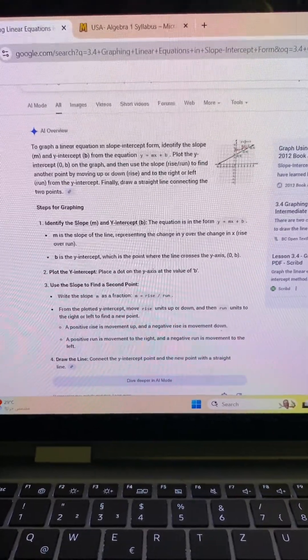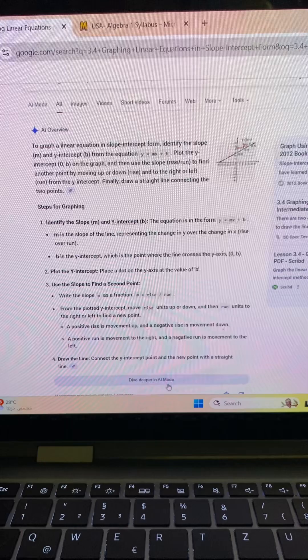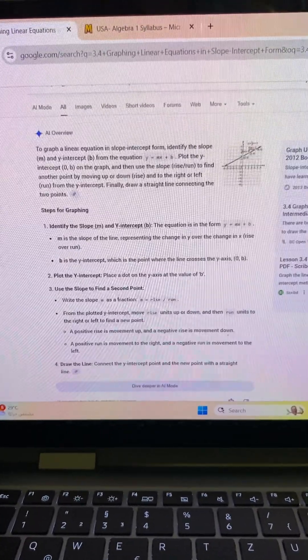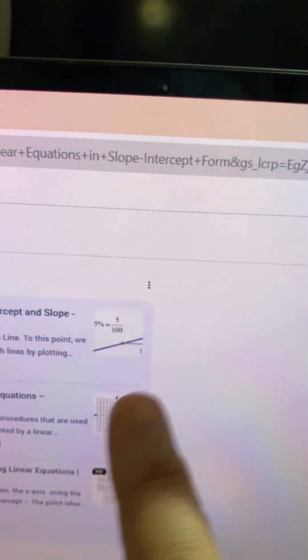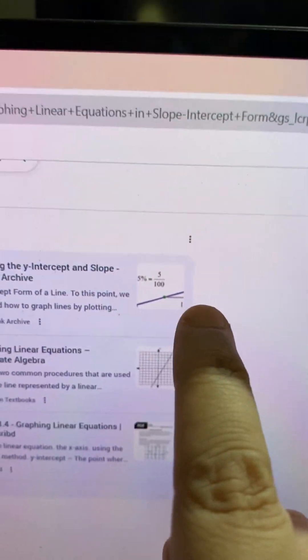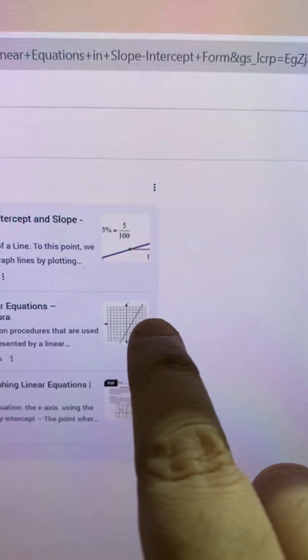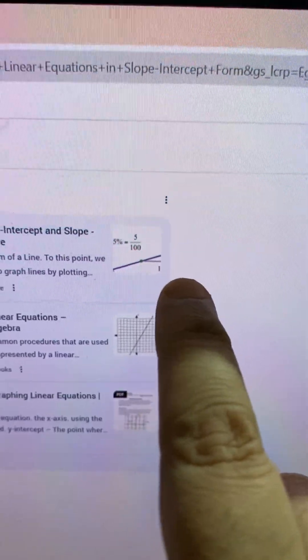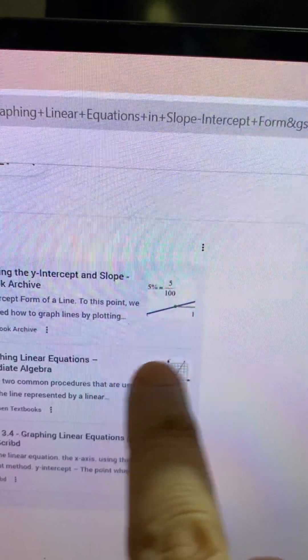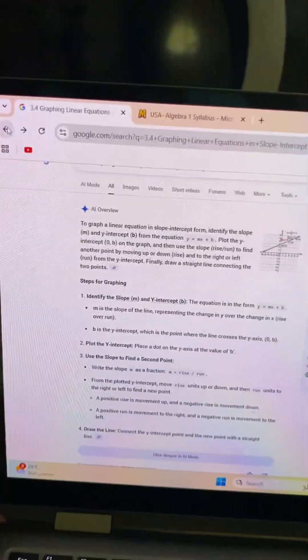Draw the line by connecting the y-intercept and the new point with a straight line. We draw from one point diagonally — crossing the grid from the right downwards and to the left.